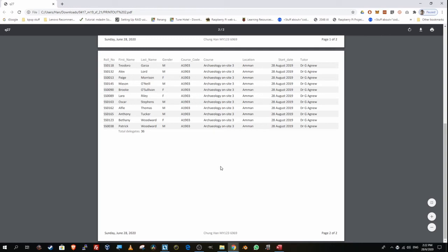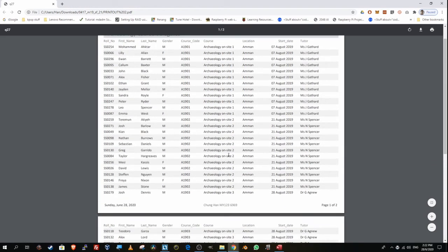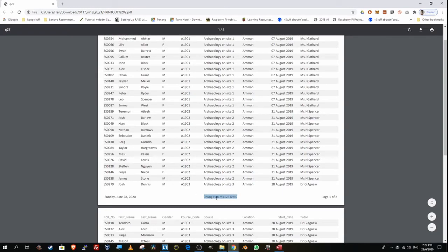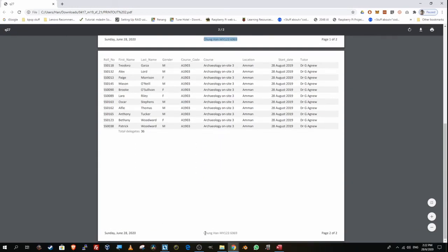During IGCSE ICT, when you print this out, your name, center number, and candidate number must appear on every single page of the document. If your printout does not contain these details, it will not be handed back to you. This is a very important skill and practice to master before your actual test.